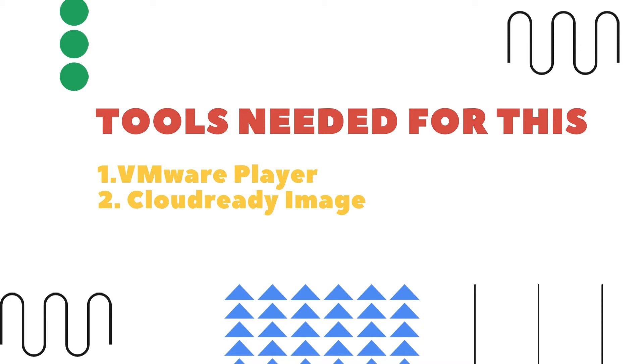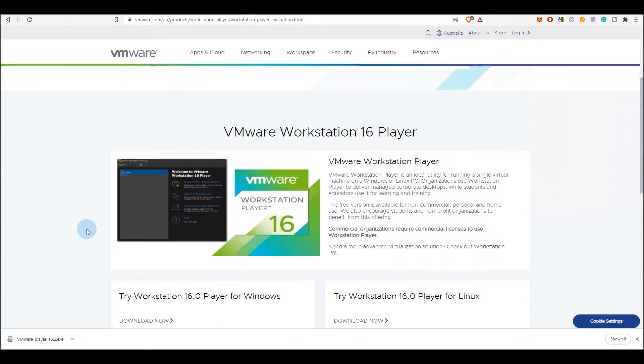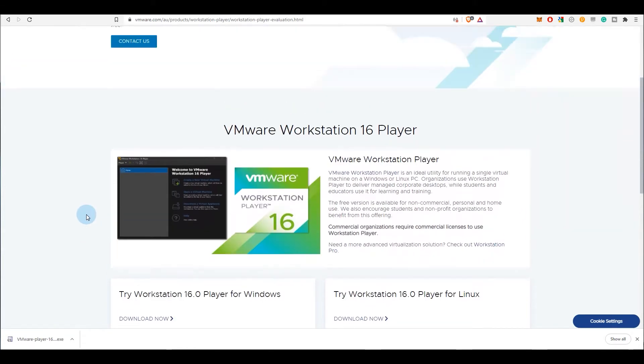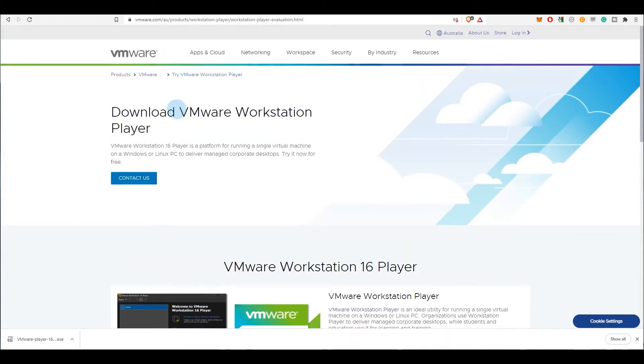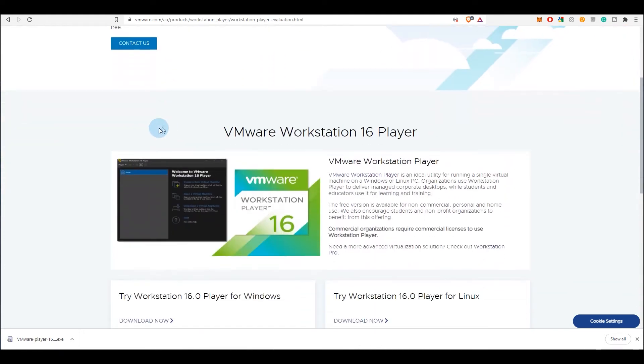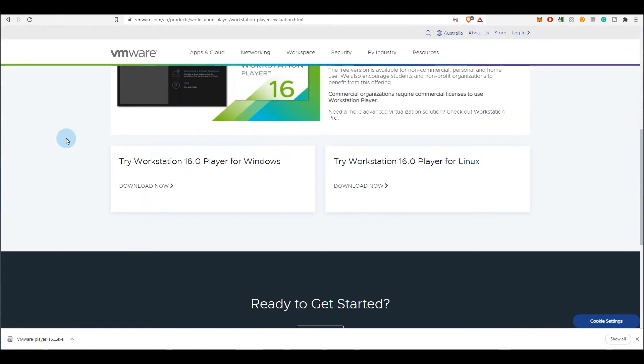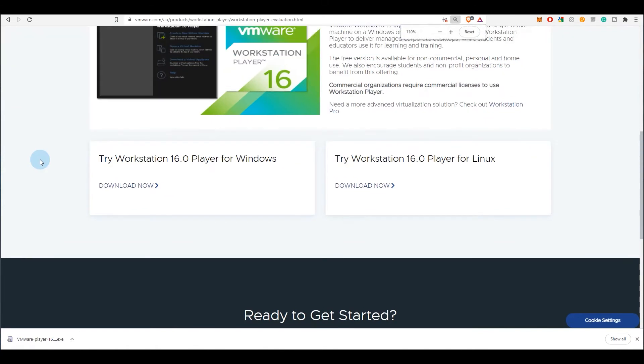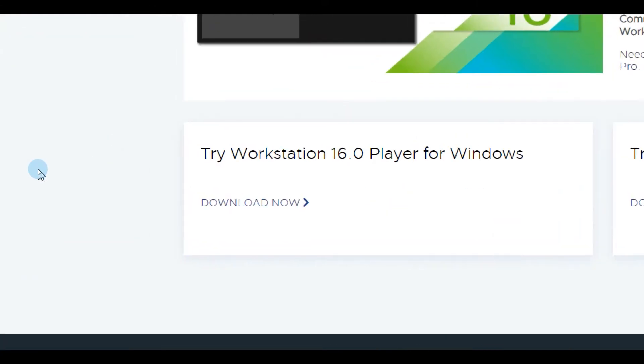First thing is to download VMware Workstation Player. For the purpose of this video, I'm going to download VMware Workstation 16 Player. If you go to the link in the description below or just do a Google search or go to VMware's website, at the bottom you will see try Workstation 16 for Windows, so click on download now.